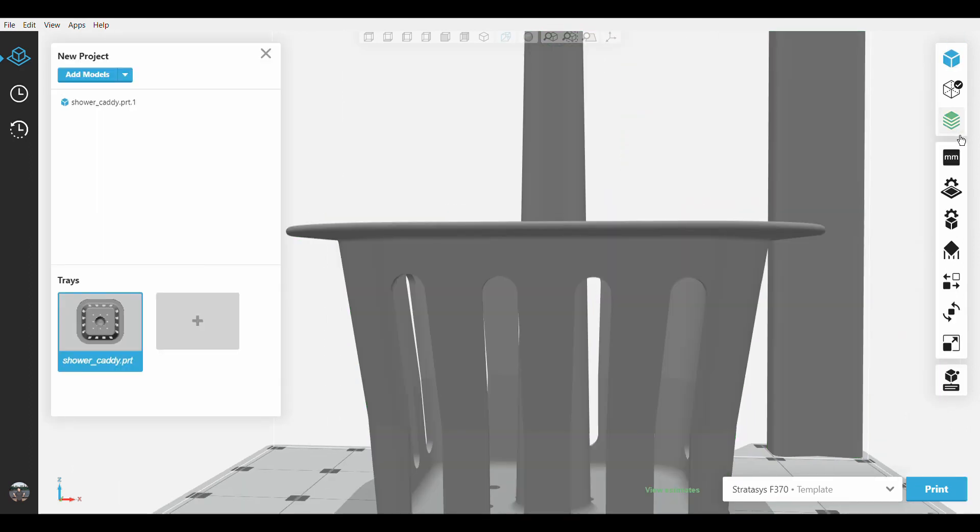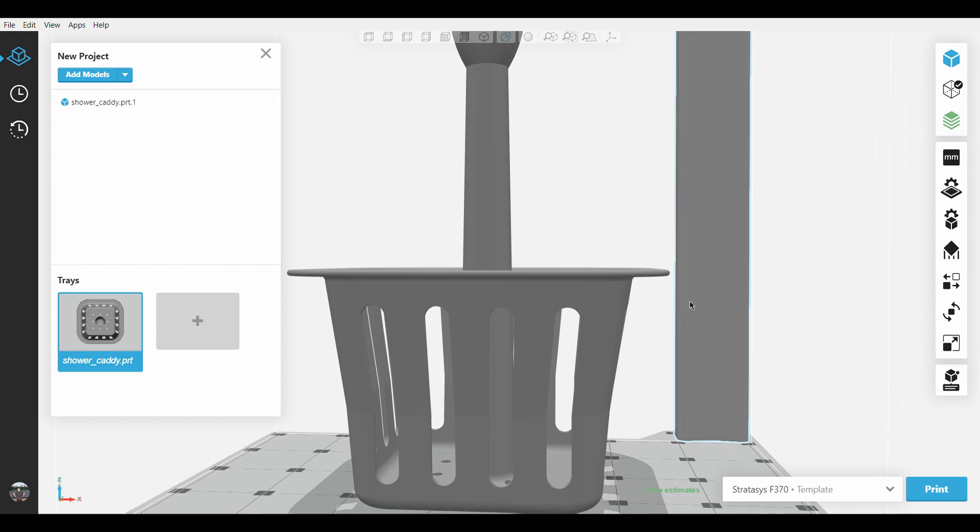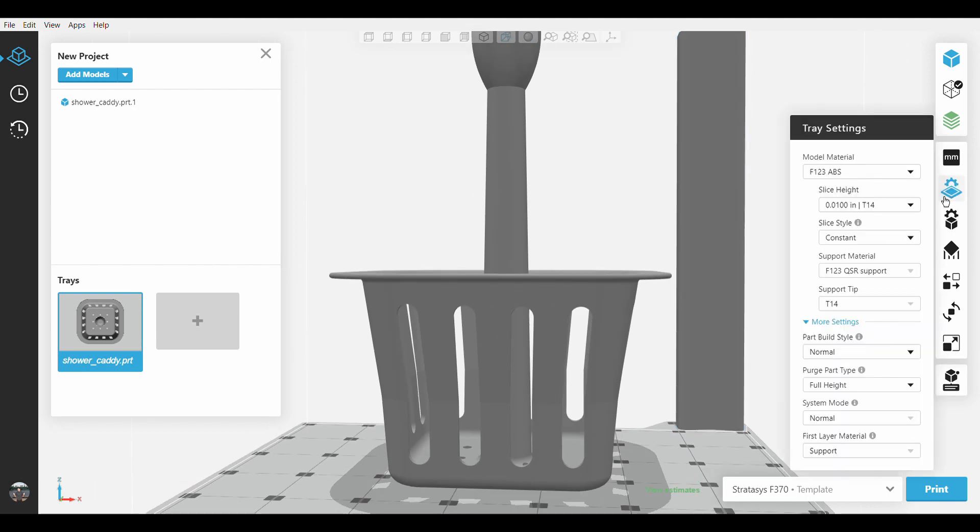Thankfully, Adaptive Slice gives you the best of both worlds, because it automatically changes the slice height based on a part's external surface angle.